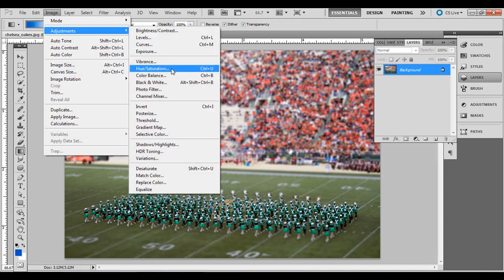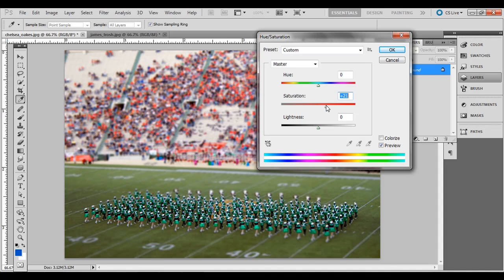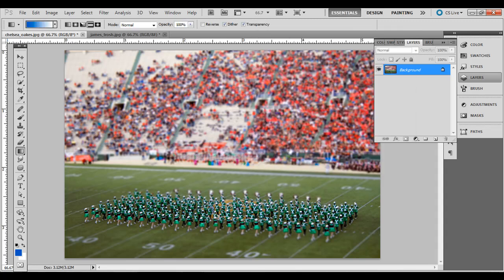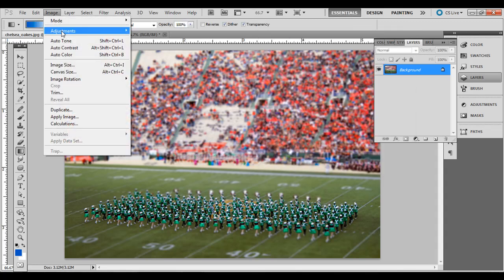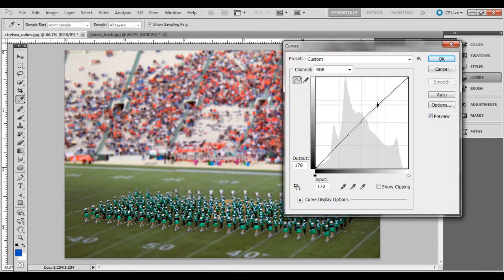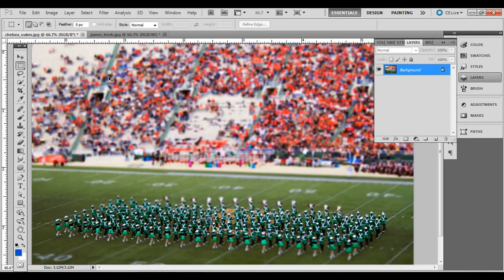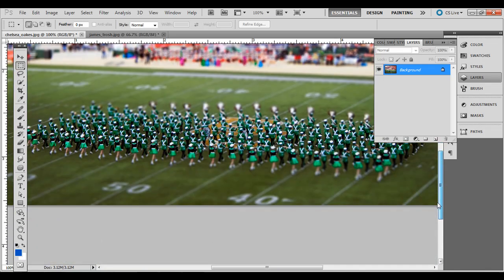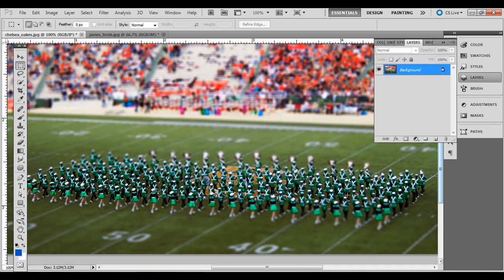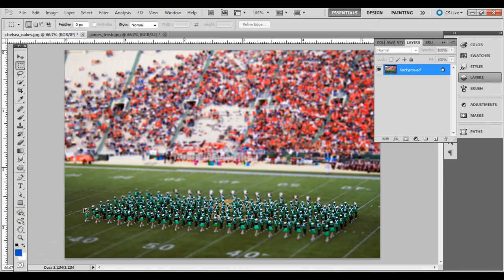Image, Adjustments, Hue/Saturation — bring the saturation up to plus 21. Then Image, Adjustments, Curves — make a little subtle S-curve. Click OK. And there we go: foreground and background blurred out, with the middle ground sharp. They almost look like little scale model individuals. So that's the effect — you can do this with many different types of scenery for this specific look in Adobe Photoshop. Thanks.